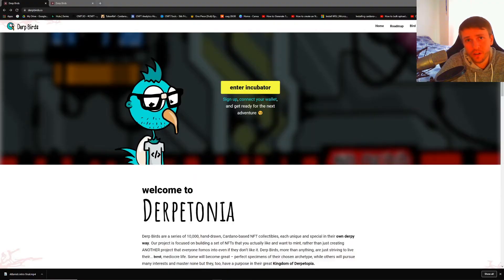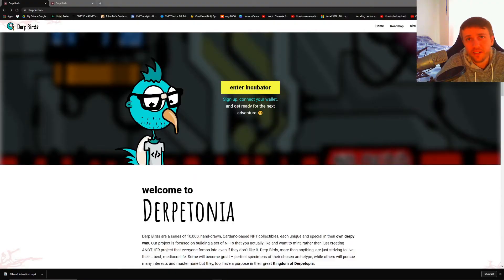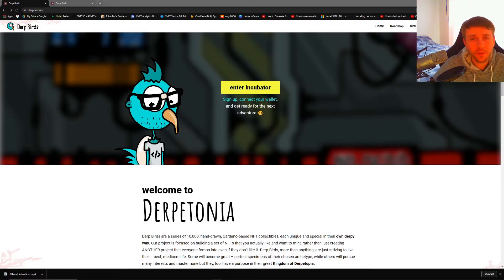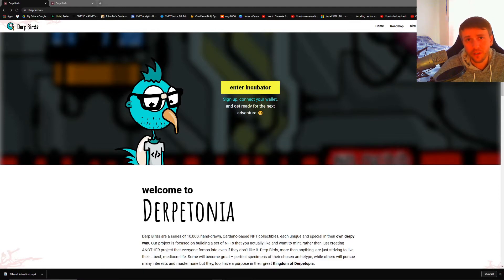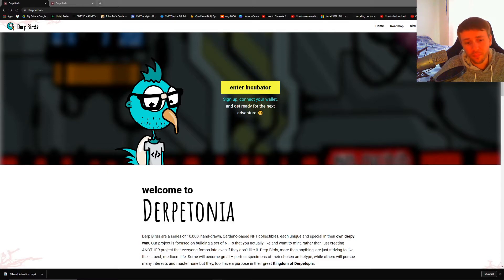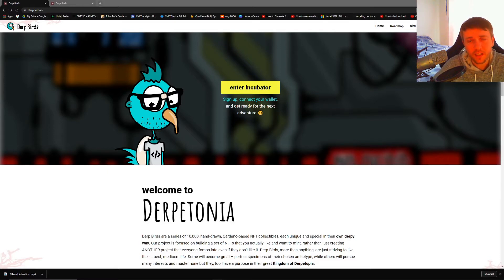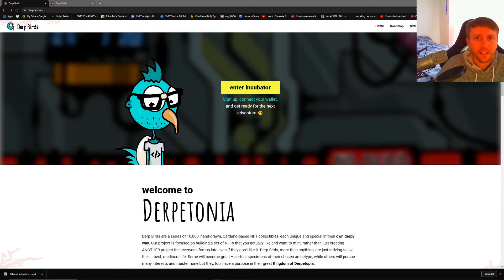What's going on everybody, we're going to be covering Dirt Birds today. I don't know why it's taken me so long to get to Dirt Birds, but derps are freaking awesome, everybody knows that. Their community is awesome. They're 10,000 birds on the Cardano blockchain like most other projects I cover, and these have a bunch of special things that you can do with them.